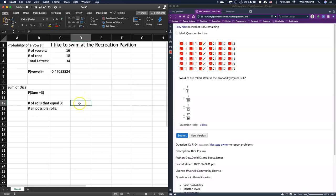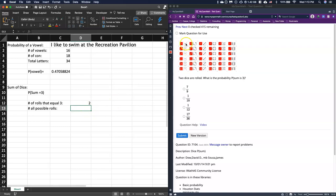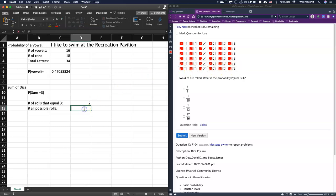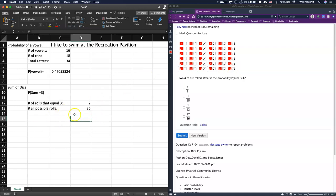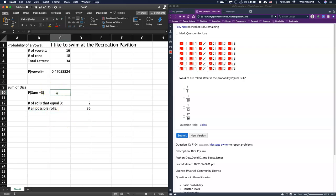But here we see that everything that adds up to three is just two and one, and one and two. That's the only way to get those, so we have that it equals two. And all possible rolls, we've got 1, 2, 3, 4, 5, 6 by 1, 2, 3, 4, 5, 6. Six times six is equal to 36 possible rolls.